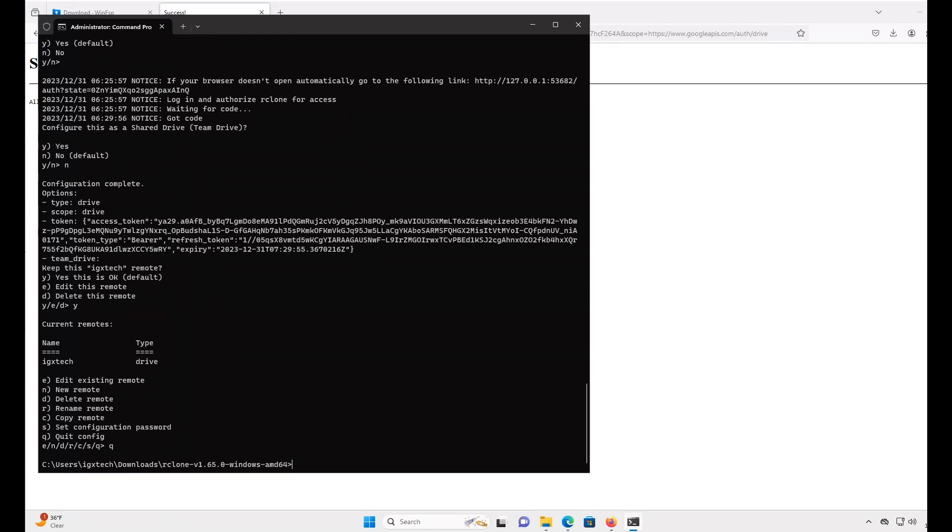The last part is now we're going to mount the drive. I'll be using the drive Z, but you can replace it with whatever you'd like. So, type in rclone mount IGXTech Z: --vfs-cache-mode writes then hit Enter.